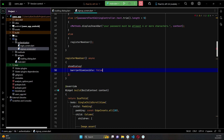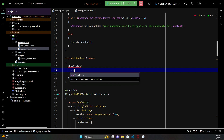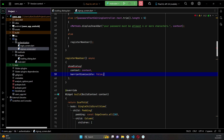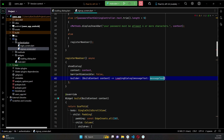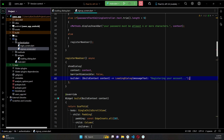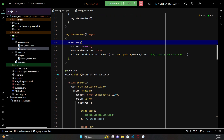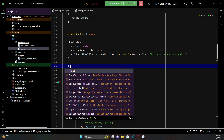Set 'barrierDismissible' to false, then the context will be the context of our signup screen. After that we say 'builder', pass the context, and call our loading dialog — passing the message text 'Registering your account'. Then after the showDialog, we can now create the user in Firebase Authentication.